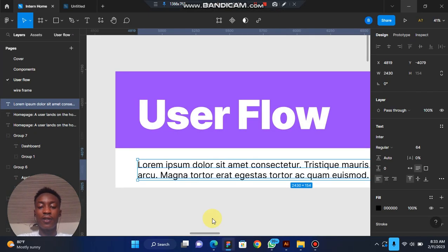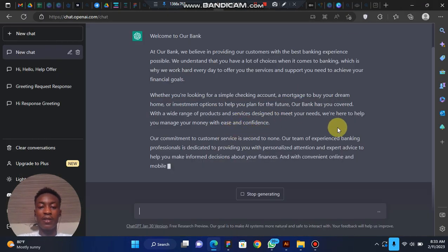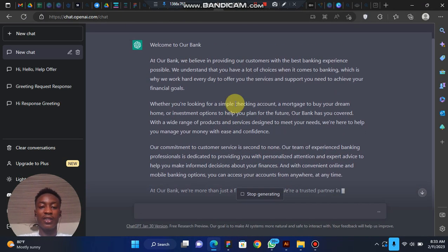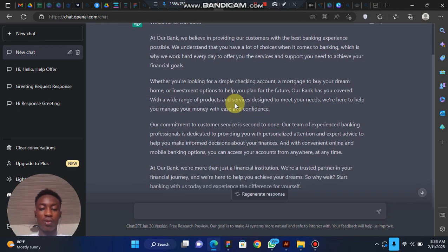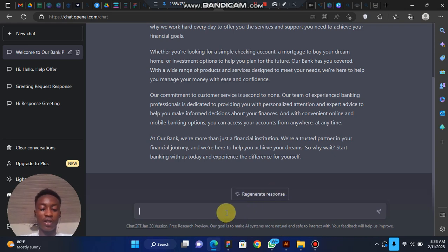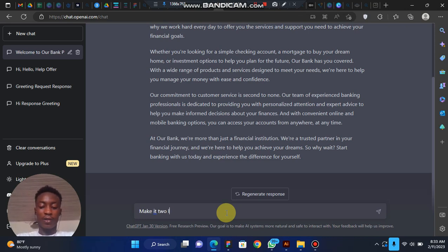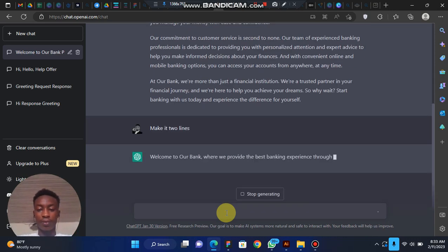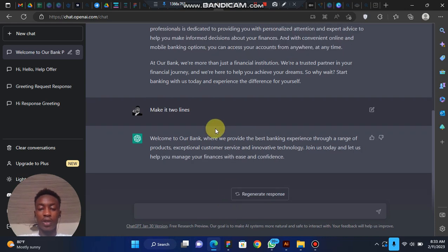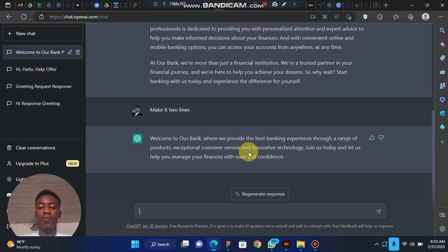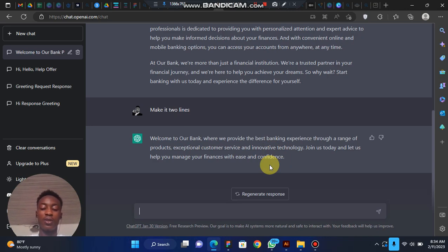So instead of writing placeholder text, you can easily copy this and paste it into your design. If you feel the generated text is too long, once it's finished generating you'll see the 'Regenerate' option. You can say 'make it two lines' and it will shorten it. It counts lines according to your full stops. This is the first way to use ChatGPT.